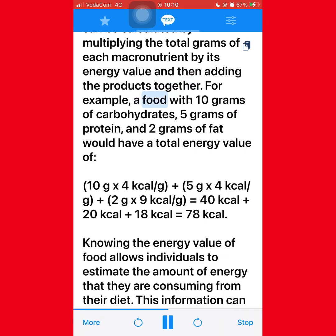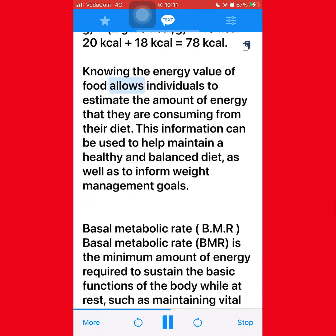The total energy value of a food can be calculated by multiplying the total grams of each macronutrient by its energy value and then adding the products together. For example, a food with 10 grams of carbohydrates, 5 grams of protein, and 2 grams of fat would have a total energy value of (10g × 4 kcal/g) + (5g × 4 kcal/g) + (2g × 9 kcal/g) = 40 kcal + 20 kcal + 18 kcal = 78 kcal. Knowing the energy value of food allows individuals to estimate the amount of energy they are consuming from their diet.